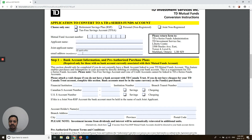The next field is Email Address. You have to put your email address there because this is the only way they will confirm that they have converted your mutual fund account into a TD eSeries account. Once they receive the application properly filled and signed, they will convert your account into TD eSeries in two business days, as it states on this form.